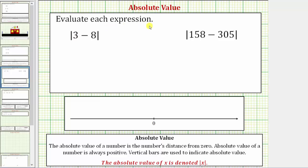We want to evaluate each expression. We first have the absolute value of three minus eight. When simplifying an expression with an absolute value, we treat the absolute value as grouping symbols and begin by simplifying inside the absolute value.